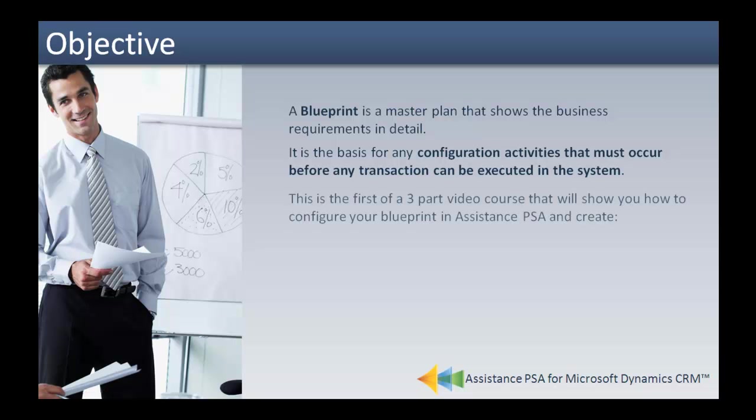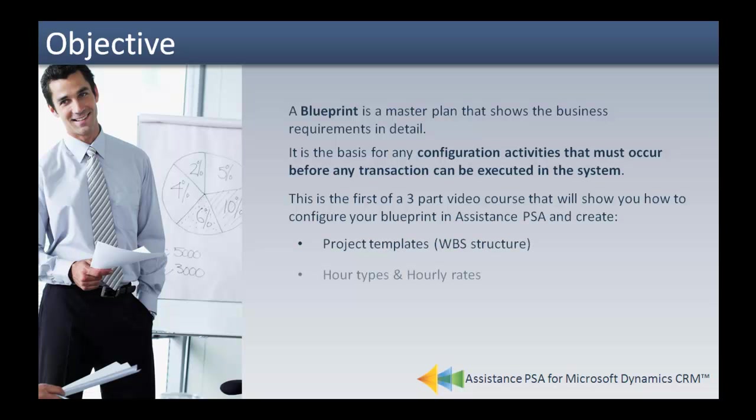This is the first of a three-part video course that will show you how to configure your blueprint in Assistance PSA and create your project templates or WBS structure, your hour types and hourly rates, and your project types and status.